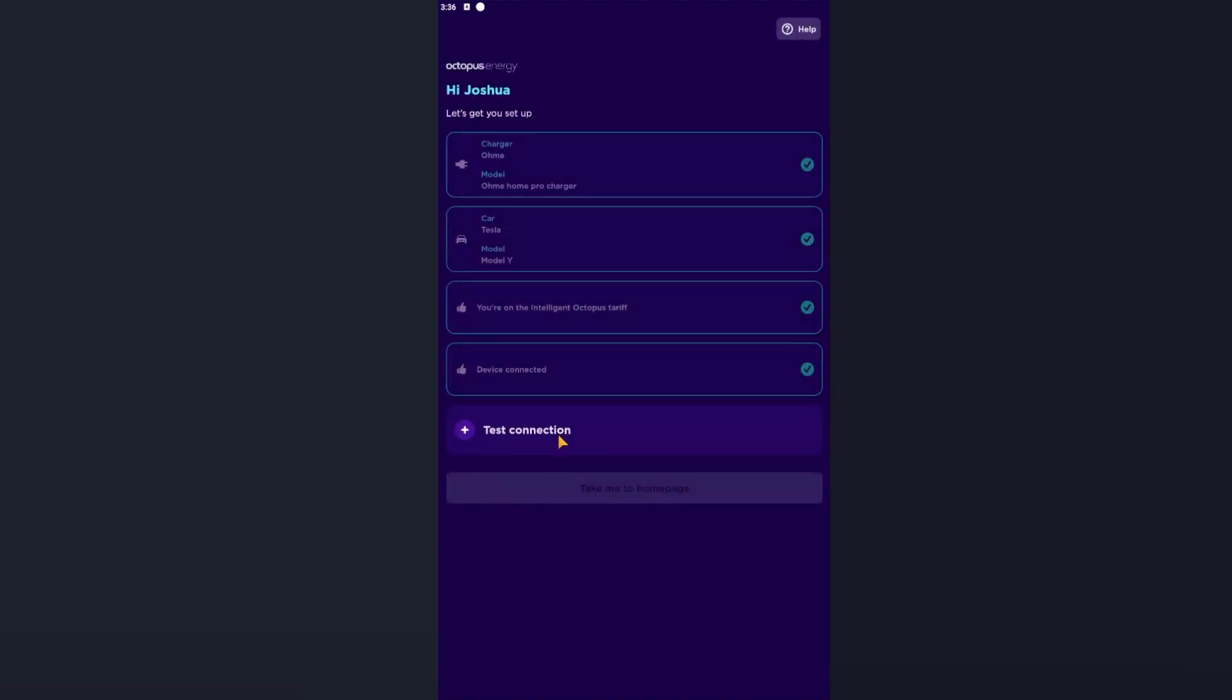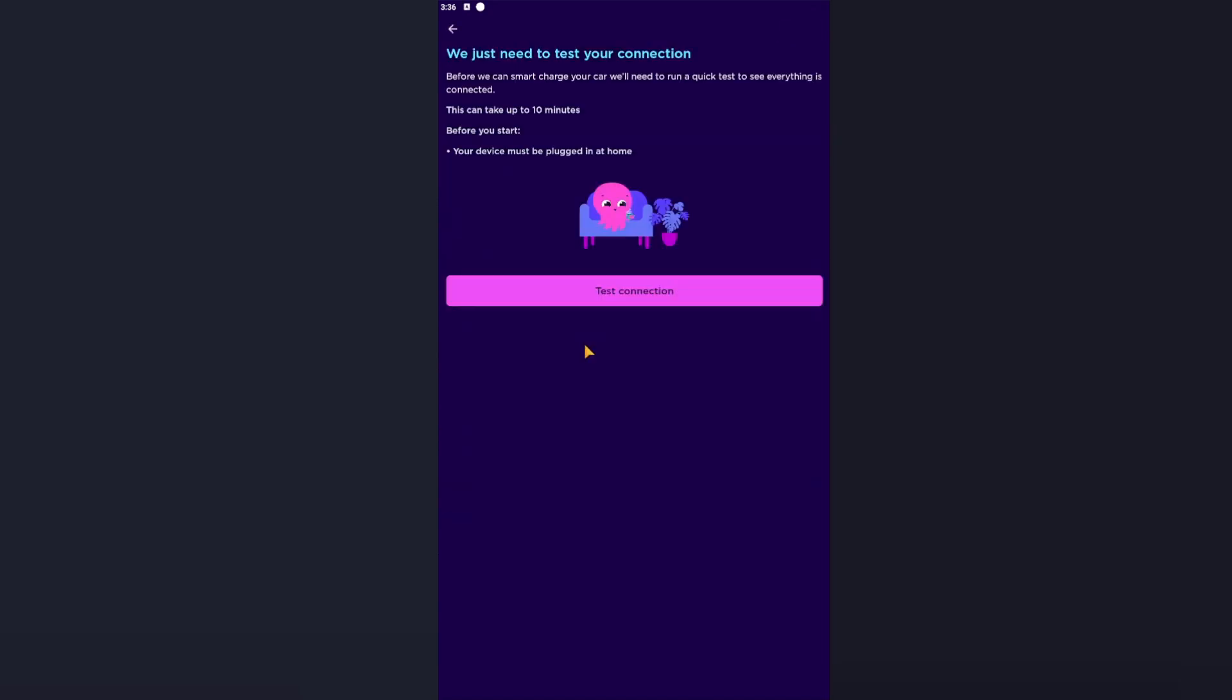Next we'll then press Test Connection. Before you do this, this can take up to 10 minutes. Your device must be plugged in at home, so this is the Homey device plugged in. So for this example, I've got the Homey Home Pro which is already plugged in wired into the mains so it's always online. If you have the old style Type 2 to Type 2 cables, plug it in and start charging.